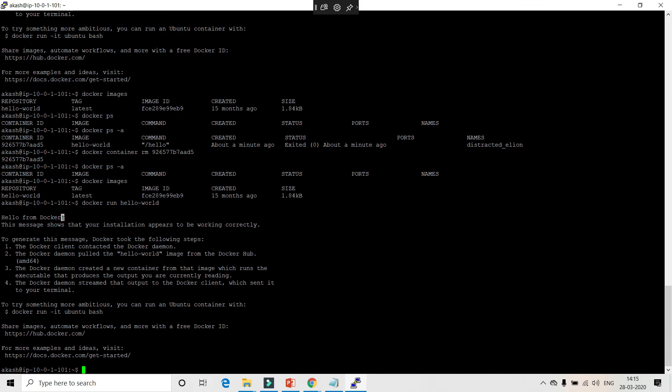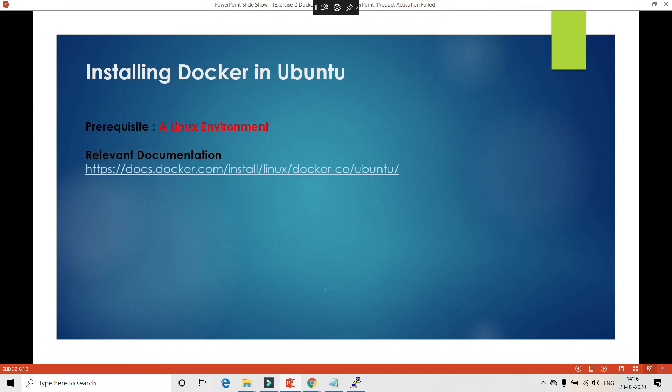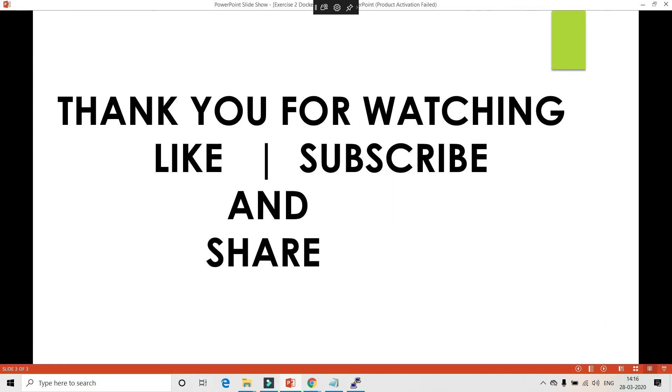That's a brief introduction to installing Docker and some basic commands — docker images, docker ps, docker run. I'm going to explain each Docker object in detail in my upcoming videos. Thanks for watching — please like, comment, and subscribe to my channel.